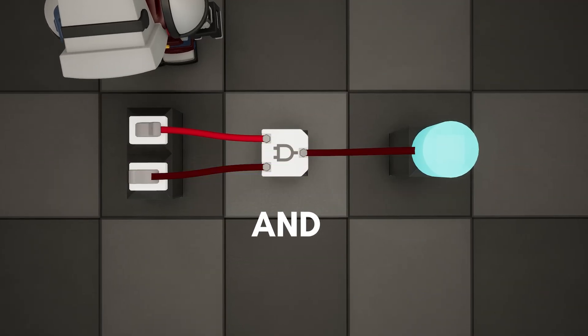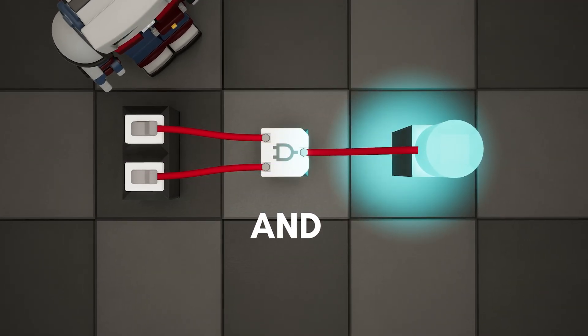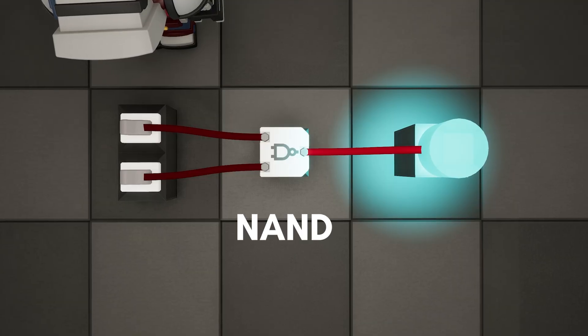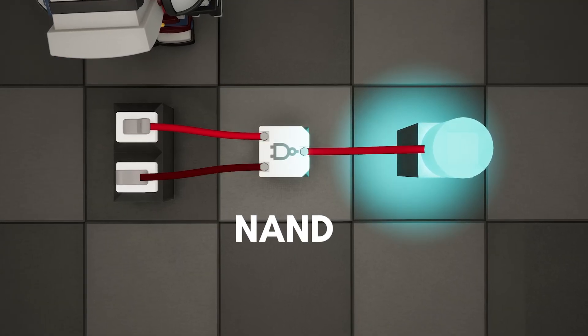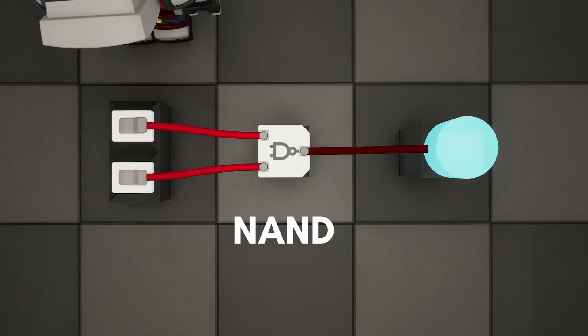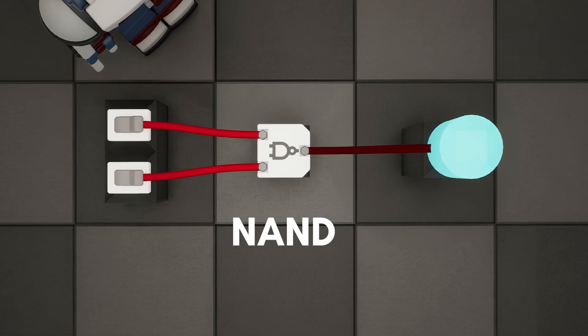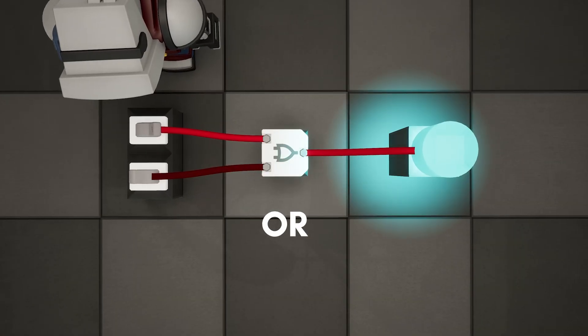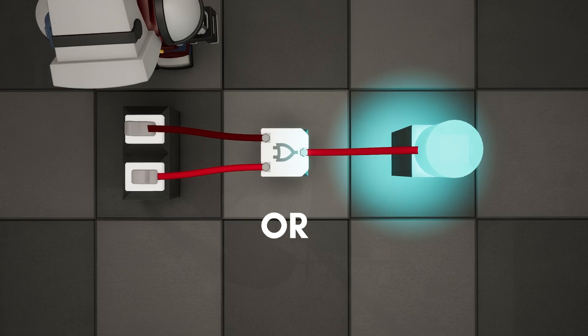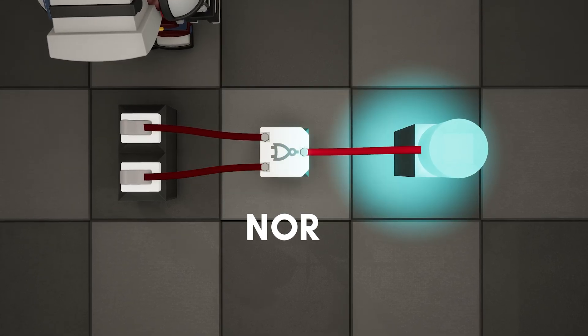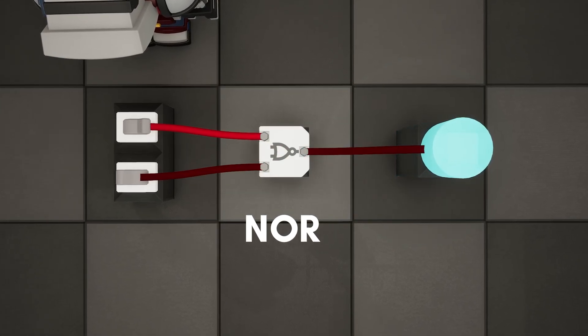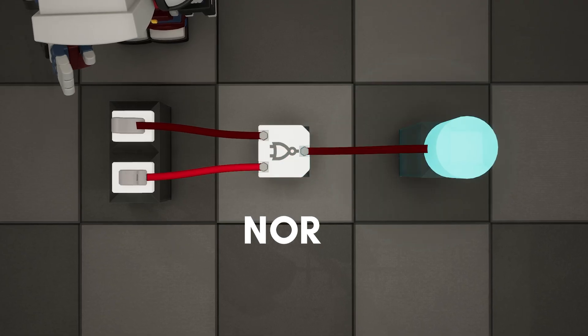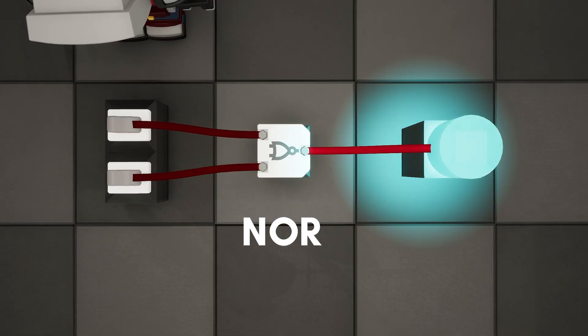For the AND gate, we need both inputs ON to pass the signal through. So here's the NAND gate with the same setup. If we turn on both switches, it flips the signal OFF instead. For the OR gate, we can turn on either switch to send a signal. So here's the NOR gate doing the same thing. But when we turn any switch ON, it sends an OFF signal instead.